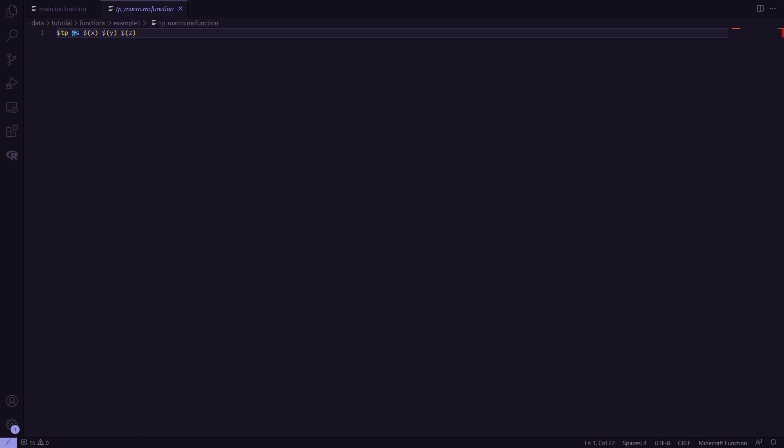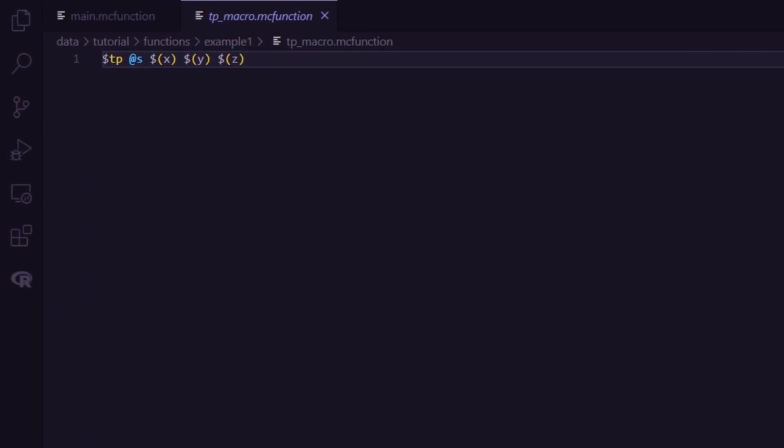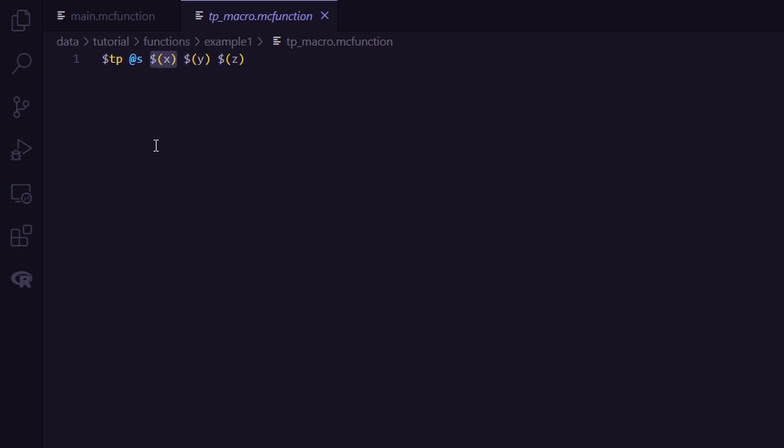Let's have a look at this example here. All this function does is teleporting me to a set of coordinates. The dollar symbol at the beginning marks the line as a macro line. The dollar x, y, and z are macro variables or parameters because in order to set these variables, we'll have to call the function with some NBT that sets these values.